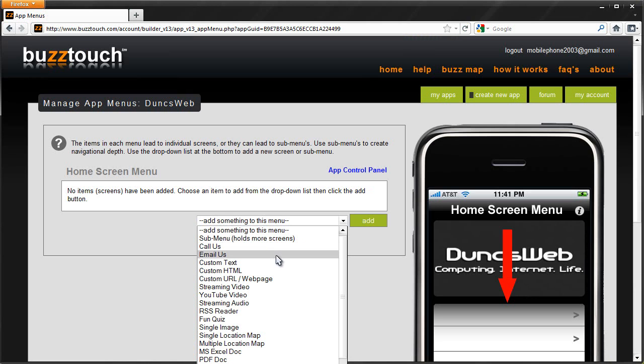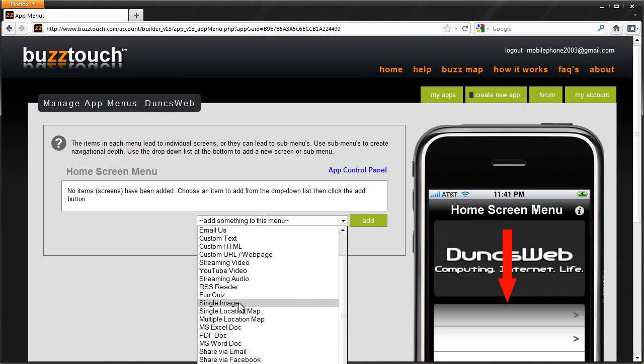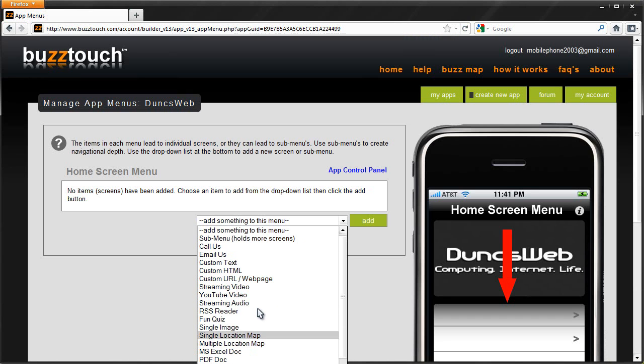So here we've got call us, email us, custom text, HTML, a webpage, streaming video, a YouTube video, audio, image, location. So you can do a bunch of things with this.